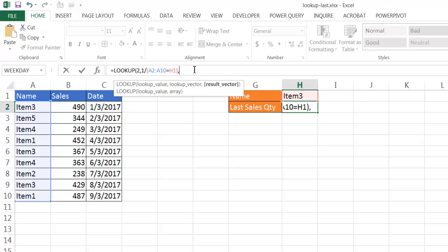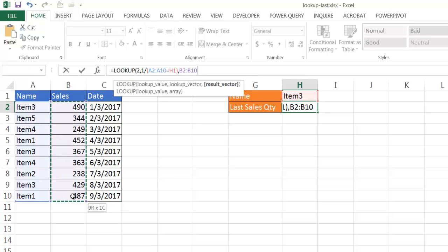And what I want to do now is I want to get my result vector. So I want to have the sales field be my results vector. So once it finds the item here, it's going to match the row place where it is and bring back that value.